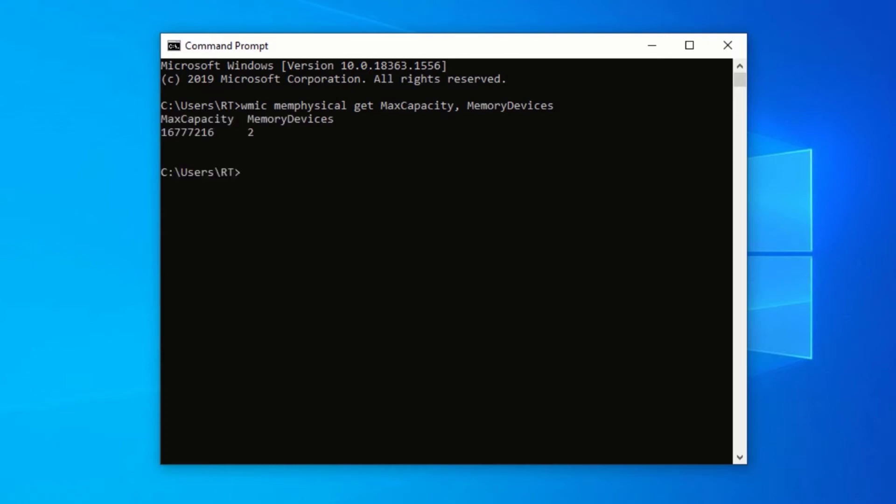This will show you the maximum RAM capacity and the memory devices of your computer. The maximum capacity shows the maximum amount of RAM your computer can support. And you can see, the maximum amount of RAM my computer can support is 16GB. The amount of RAM listed here is in kilobytes, so you will need to convert this from kilobytes to gigabytes.